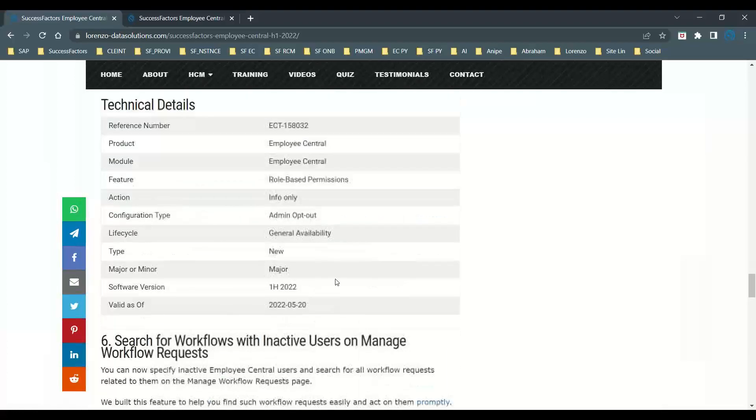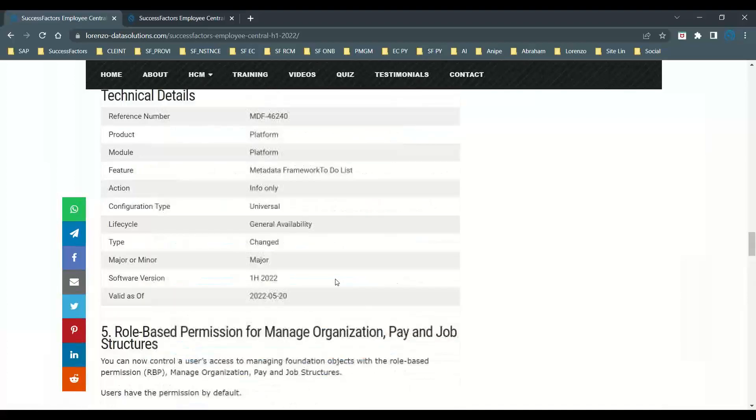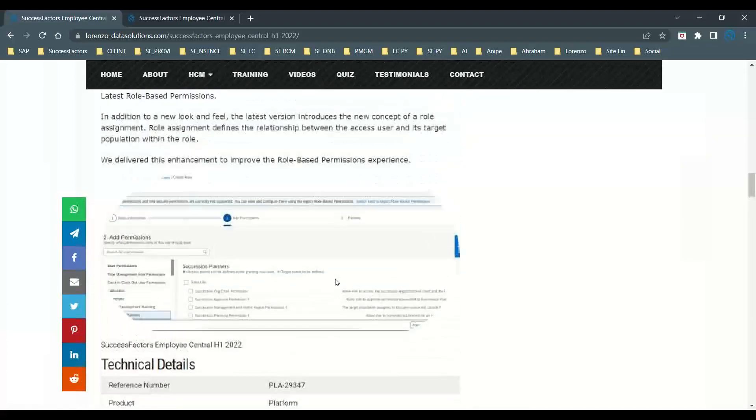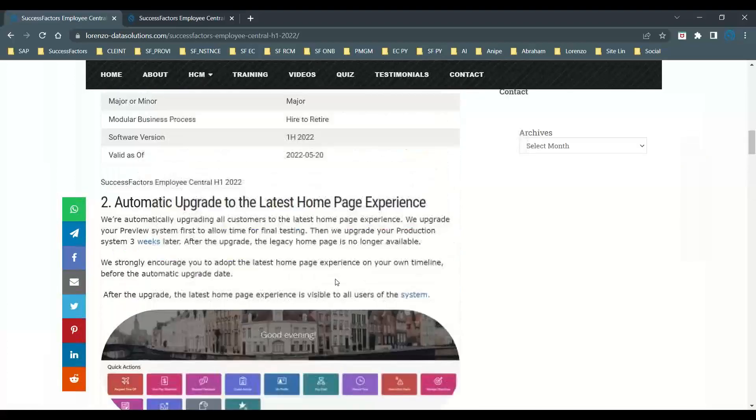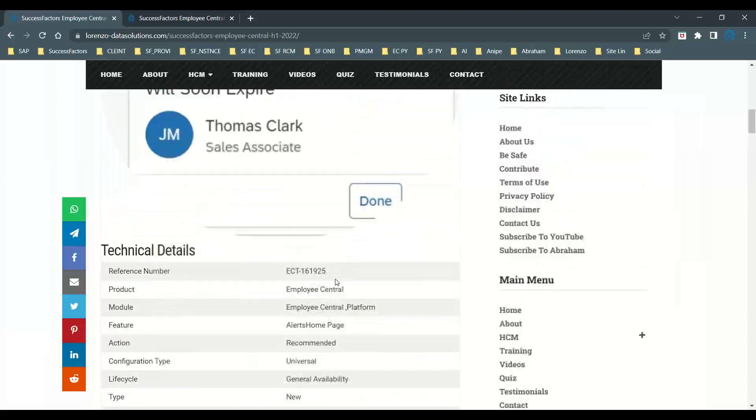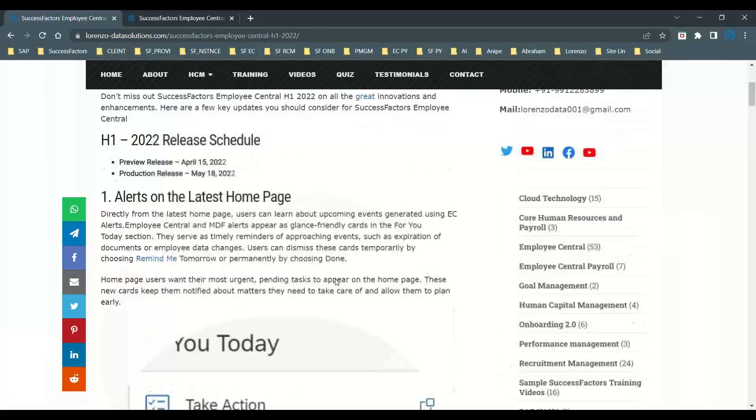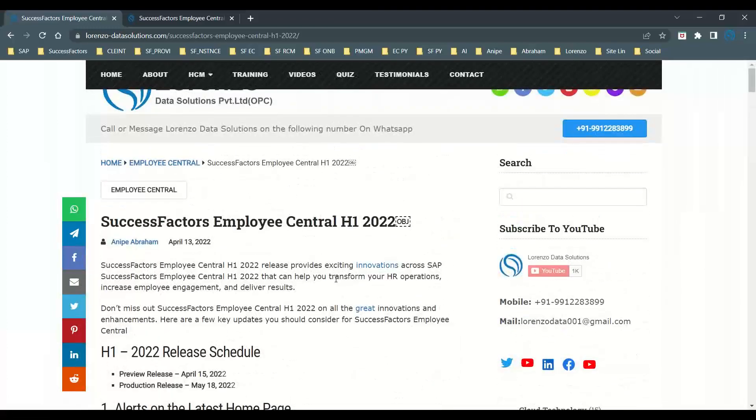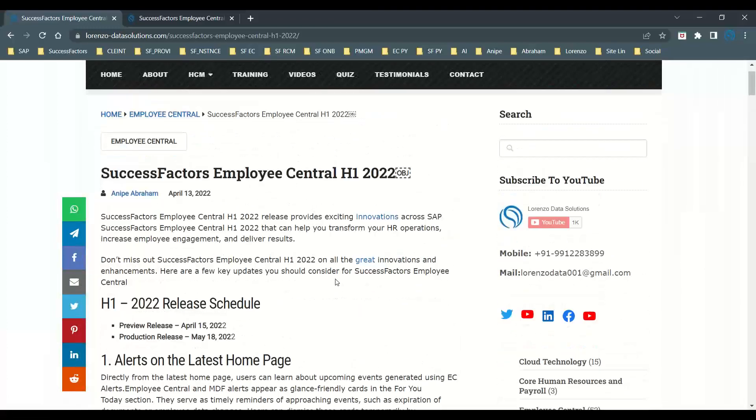These are some of the technical details. I'm sure I have explained a lot of things with detailed practical examples. This release about SuccessFactors Employee Central H1 2022 - for all those who are watching, thank you so much. Thanks for watching, see you all again next time, bye everyone.